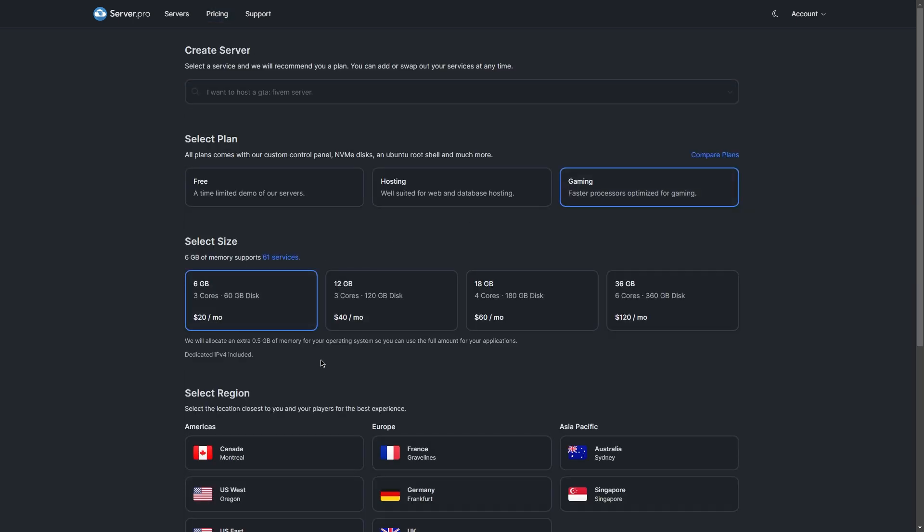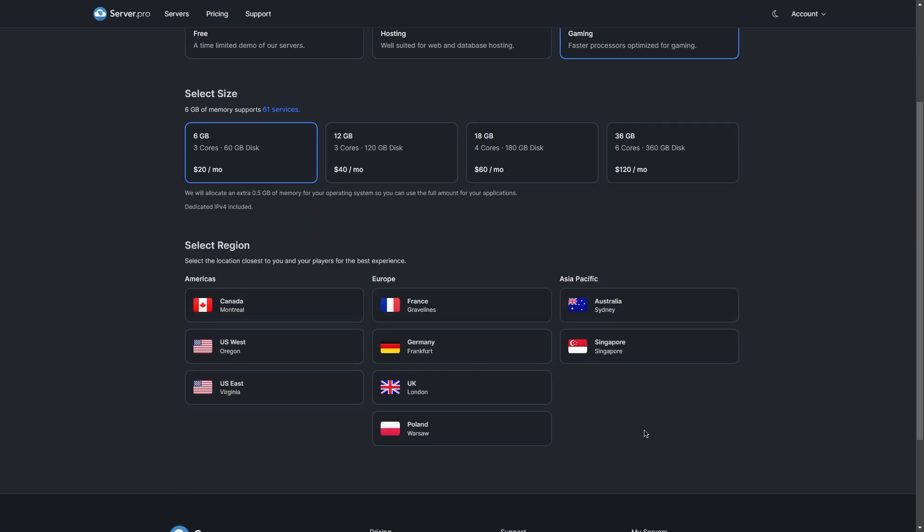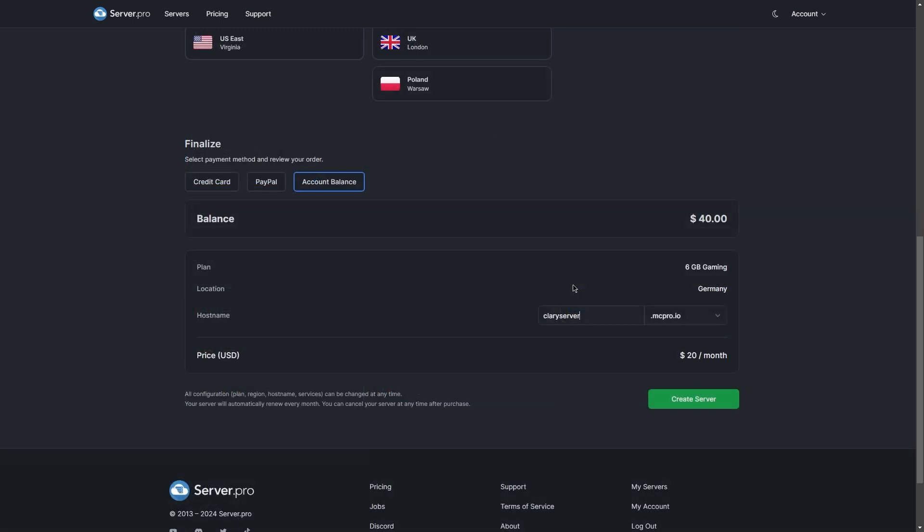Select the location last. Make sure the area selected is closest to you as this will get you better ping. Once you're done, you can select the hostname and then create the server.